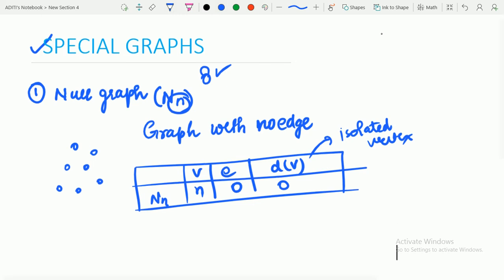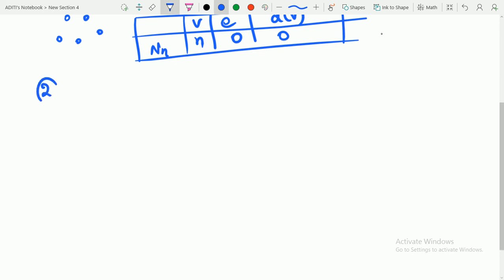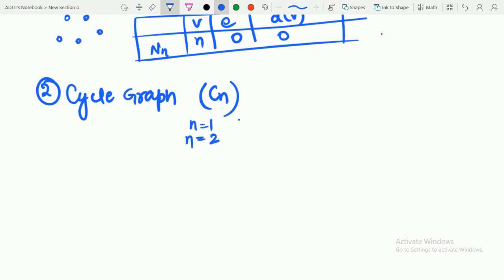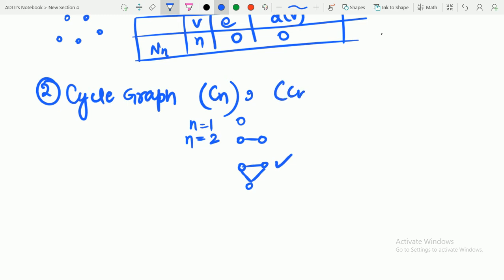Now heading towards the next type of graph, that is the cycle graph, represented by Cn. A cycle is not possible for N equals 1 or 2 — obviously, if vertex count is 1 or 2, a cycle is not possible. For 3 vertices, a cycle is possible. So we will be considering Cn where N is greater than or equal to 3. You should keep that in mind, as sometimes you may get questions wrong because of this condition.